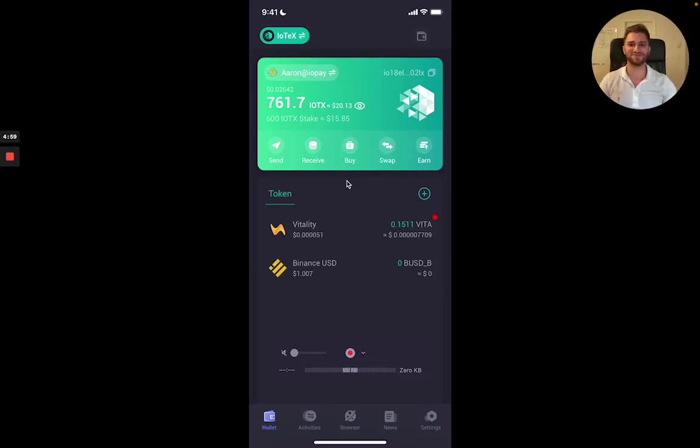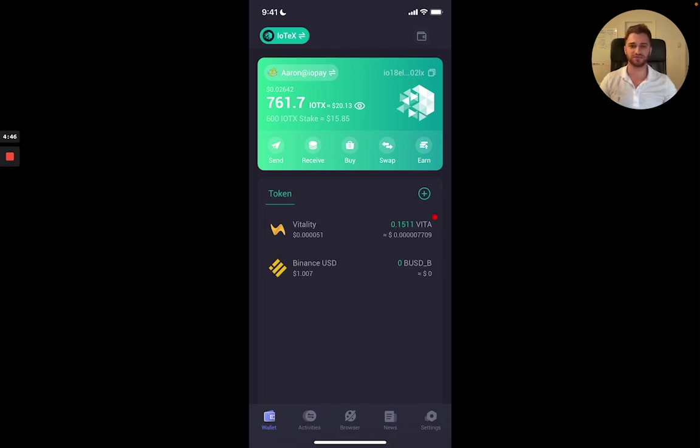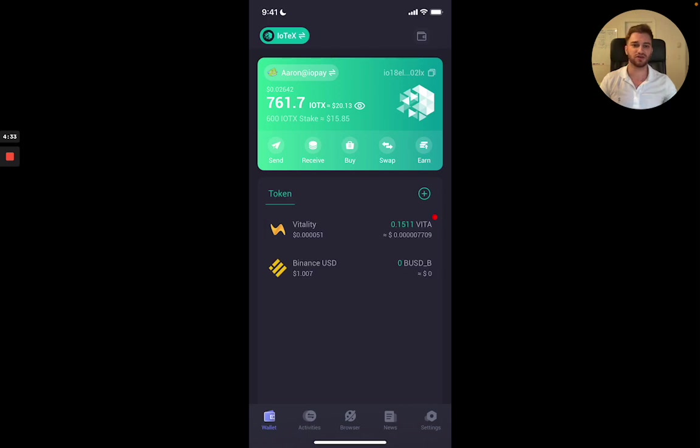Hey everyone, it's Aaron Bassey here, lead product manager at IoTeX and I'm really excited to show you guys another release coming out of IoPay today. So this new release is actually an integration with the FIO protocol. So what this means is you're going to be able to use a crypto handle or a custom domain instead of your long string of numbers and letters you currently know as your wallet address.